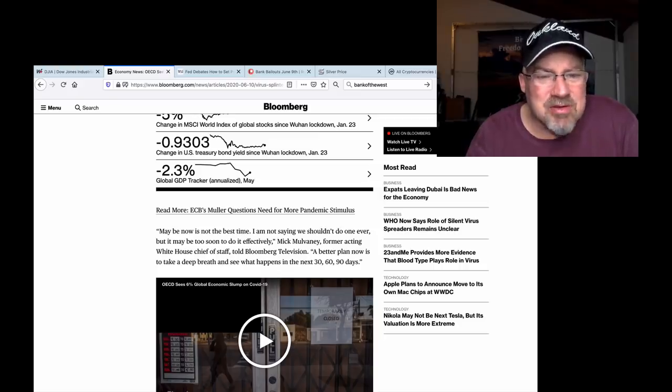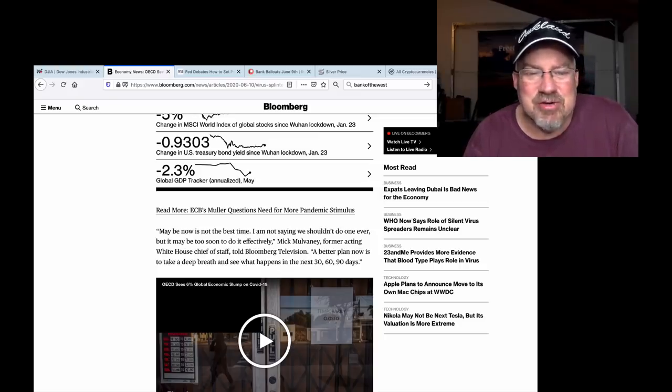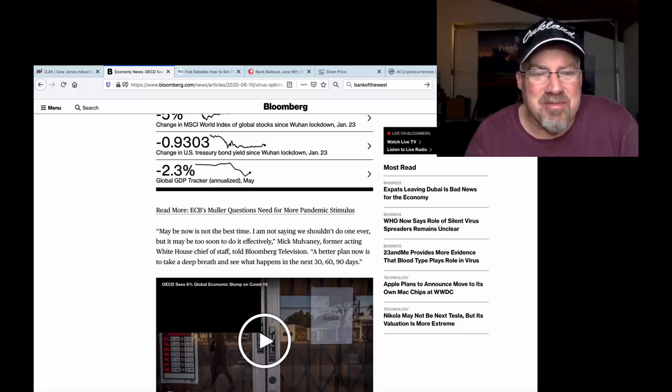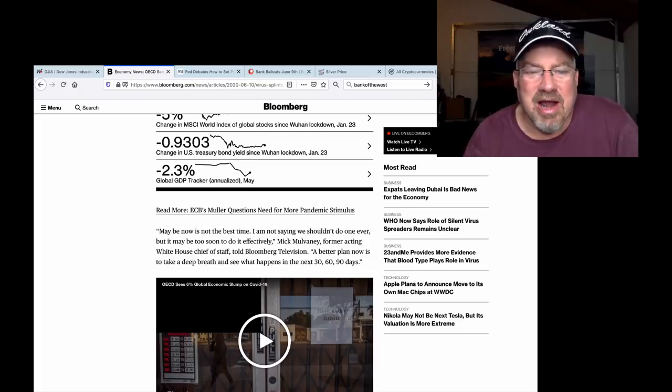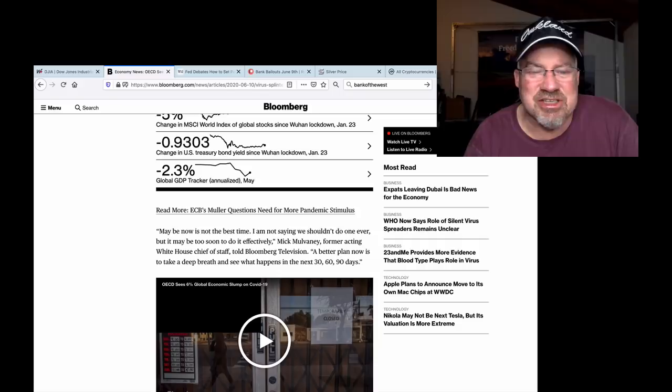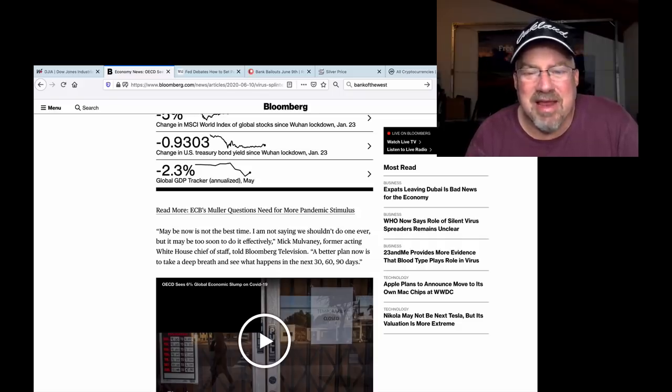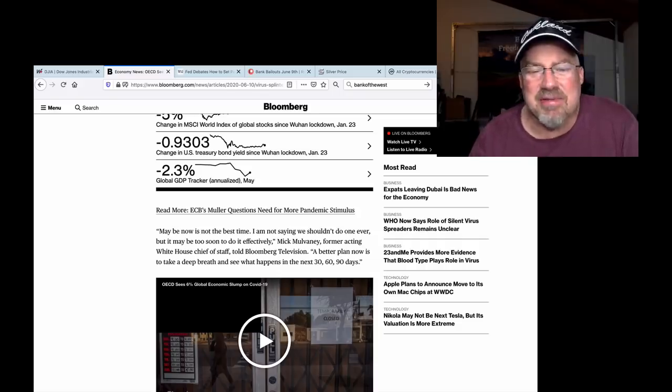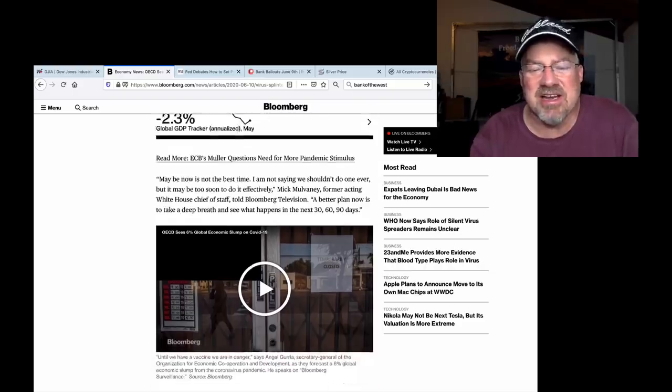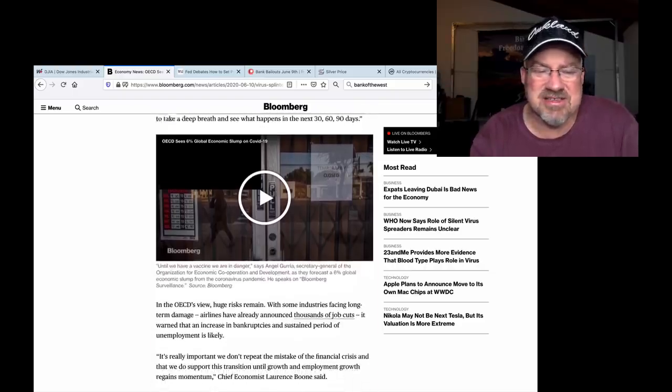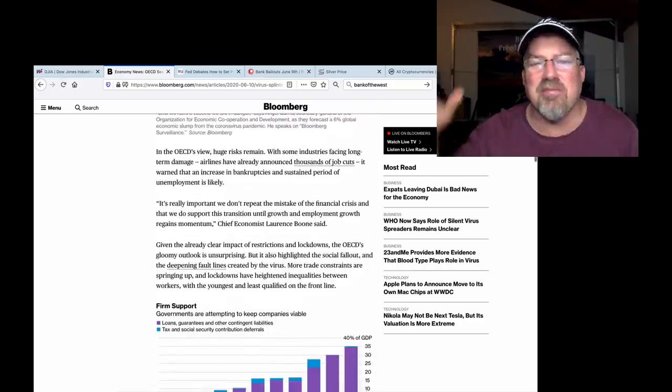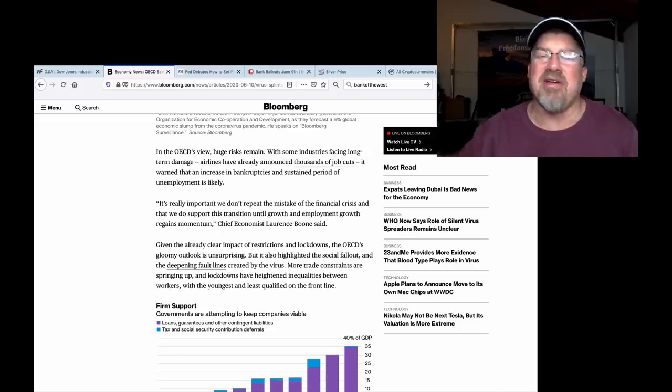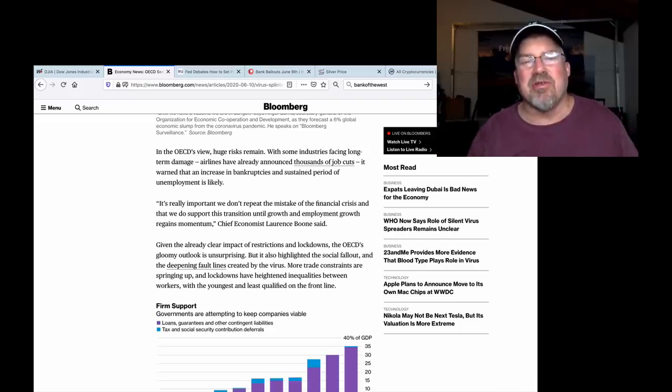Quote, Maybe now is not the best time. I am not saying we shouldn't do it ever, but it may be too soon to do it effectively, Mick Mulvaney, former acting White House chief of staff, told Bloomberg TV. A better plan now is to take a deep breath and see what happens in the next 30, 60, and 90 days. So keep pumping money. Give everybody money.